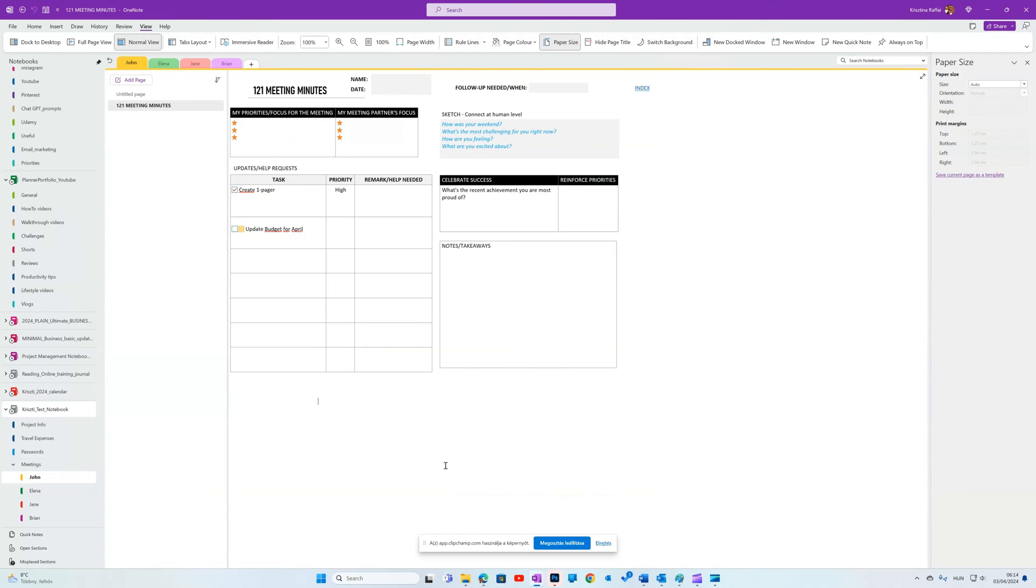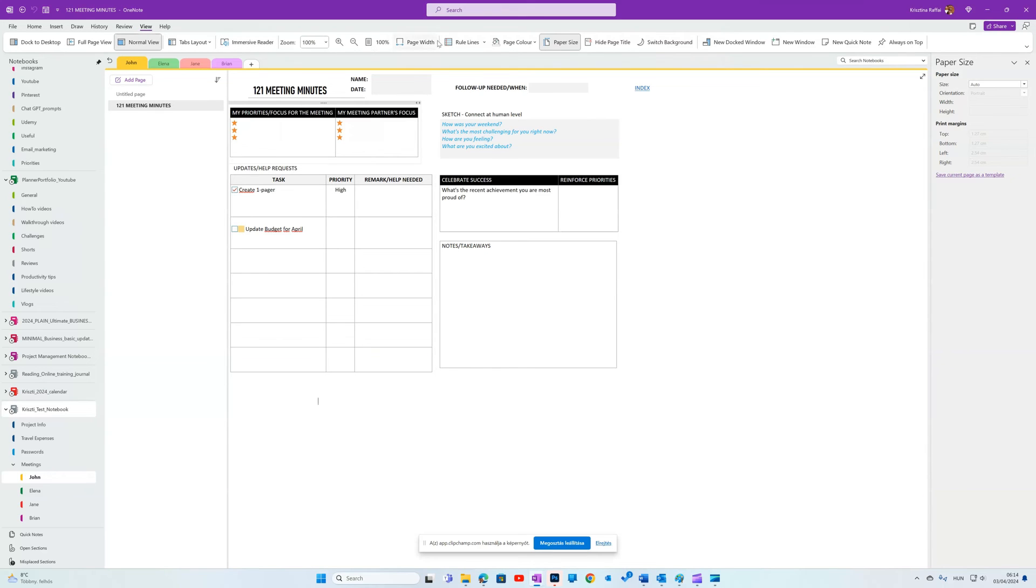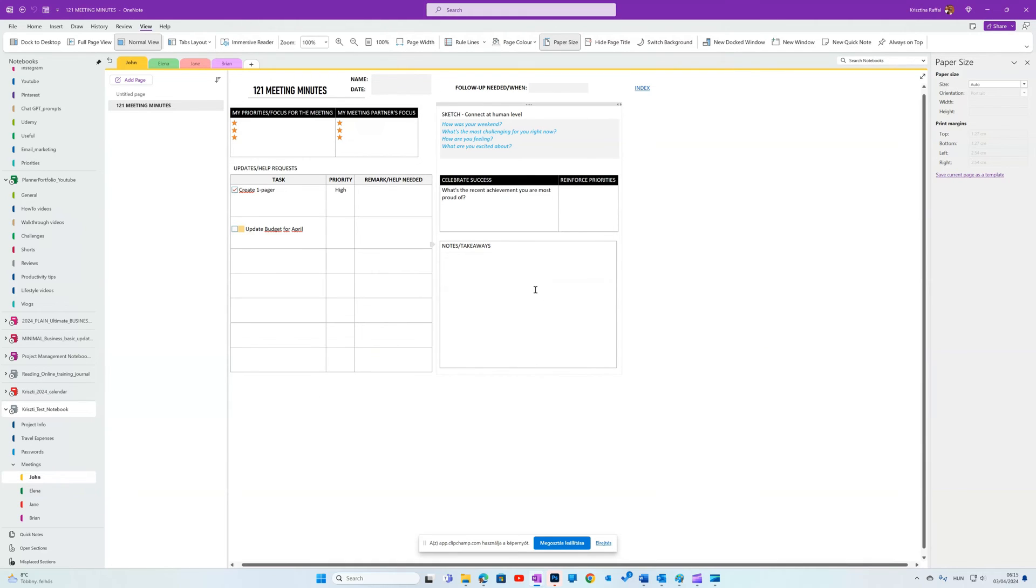If you want to reuse a page frequently, for example, this meeting note page, you can turn it into a template. Go to View tab, Page Size, and at the bottom, you'll see Set current page as a template. Mine will be one-to-one meetings. Click Save.